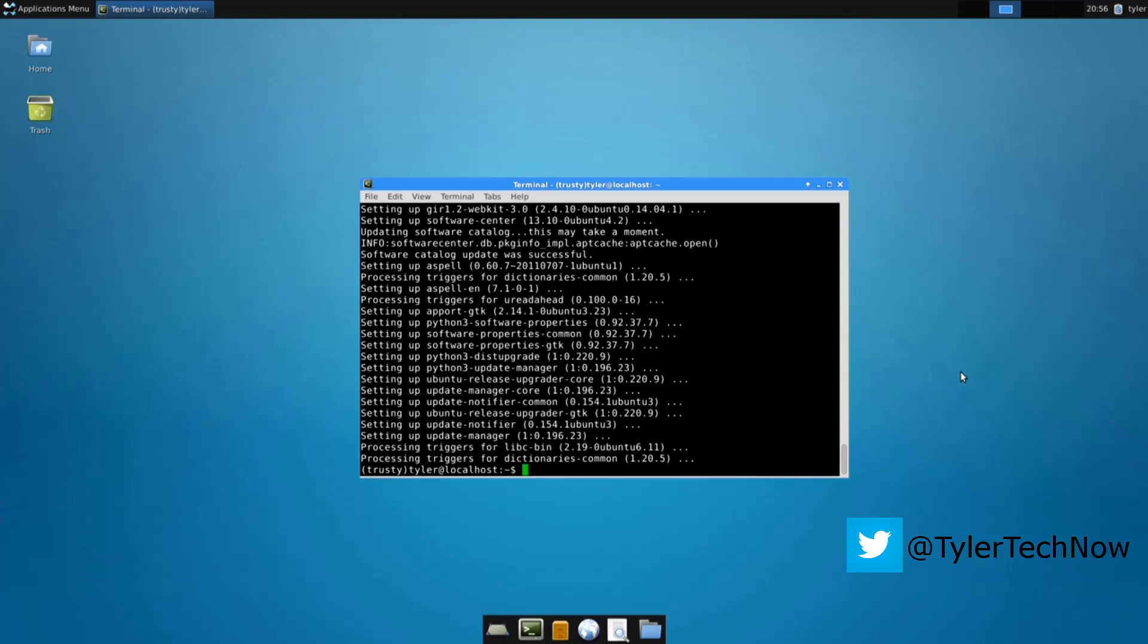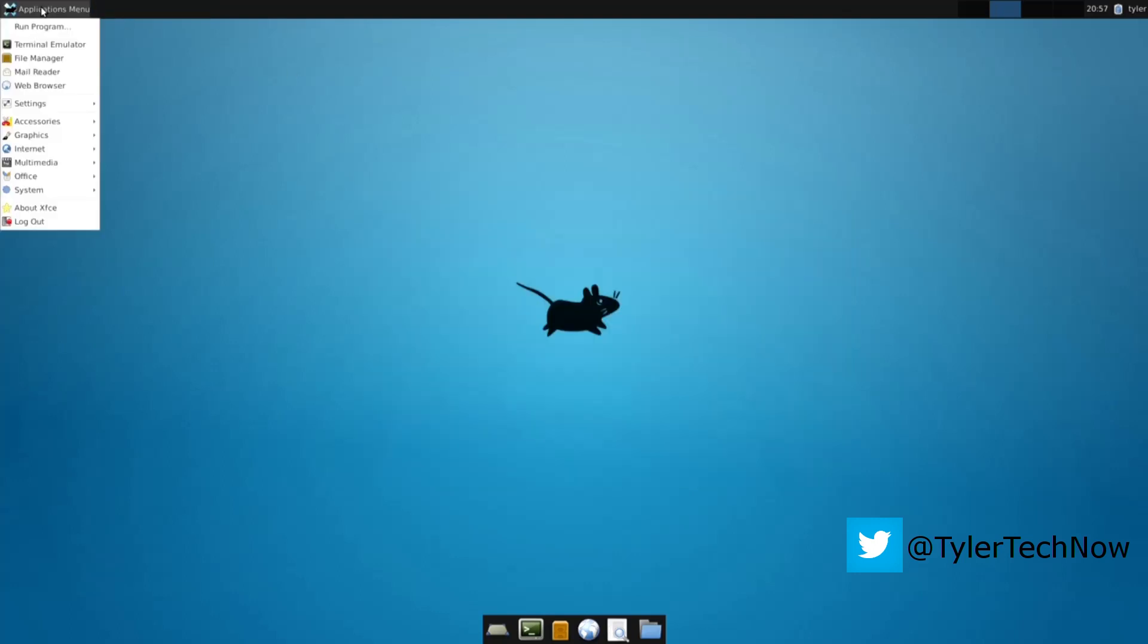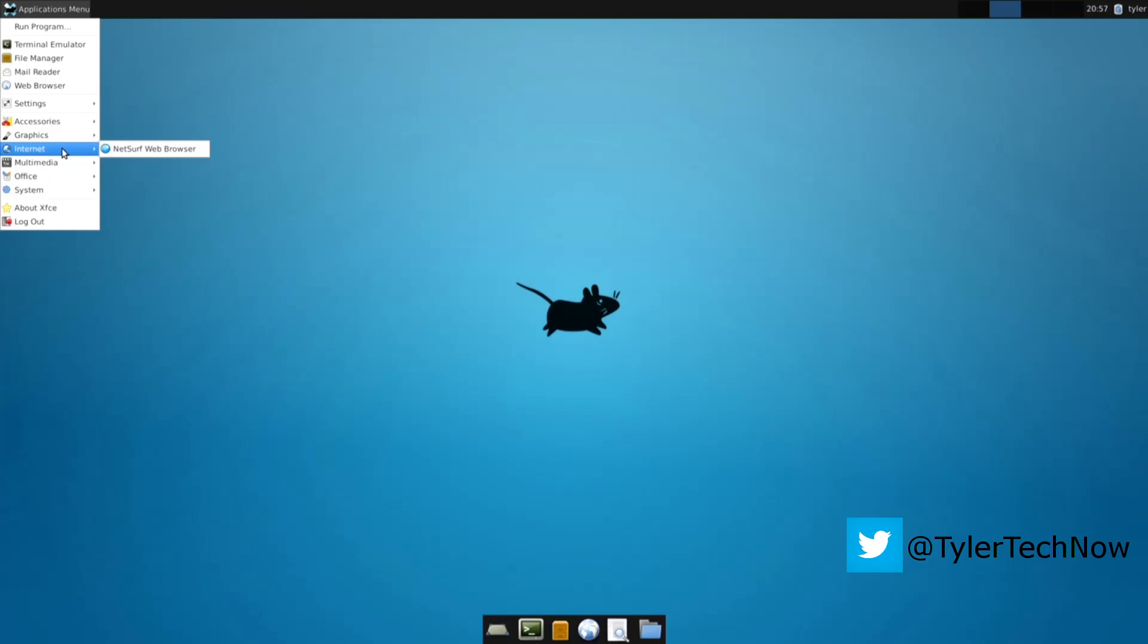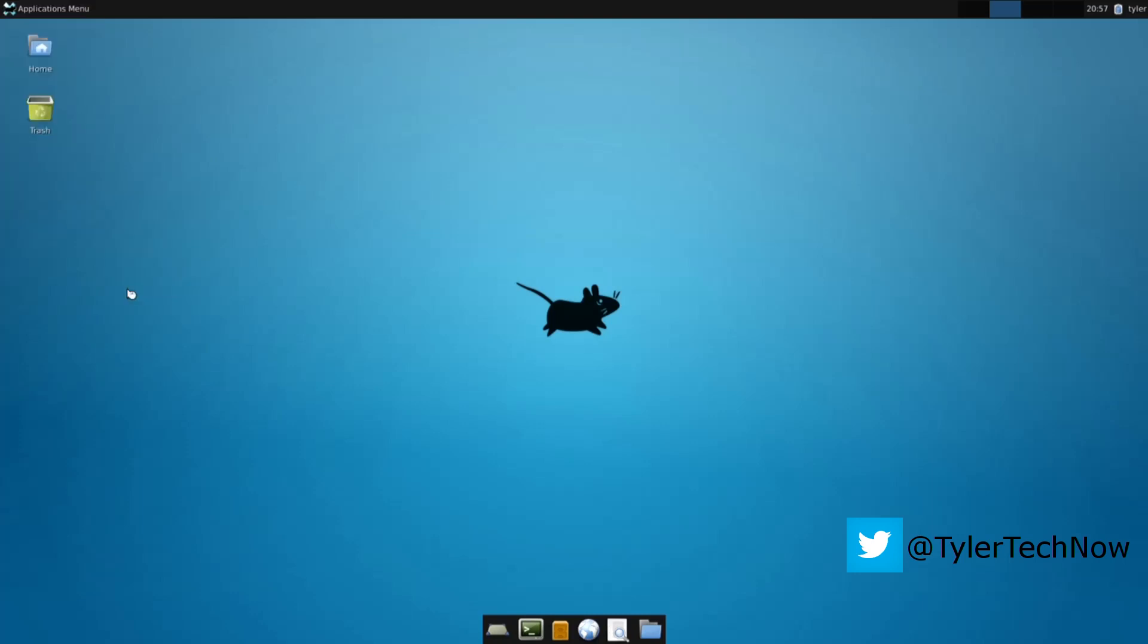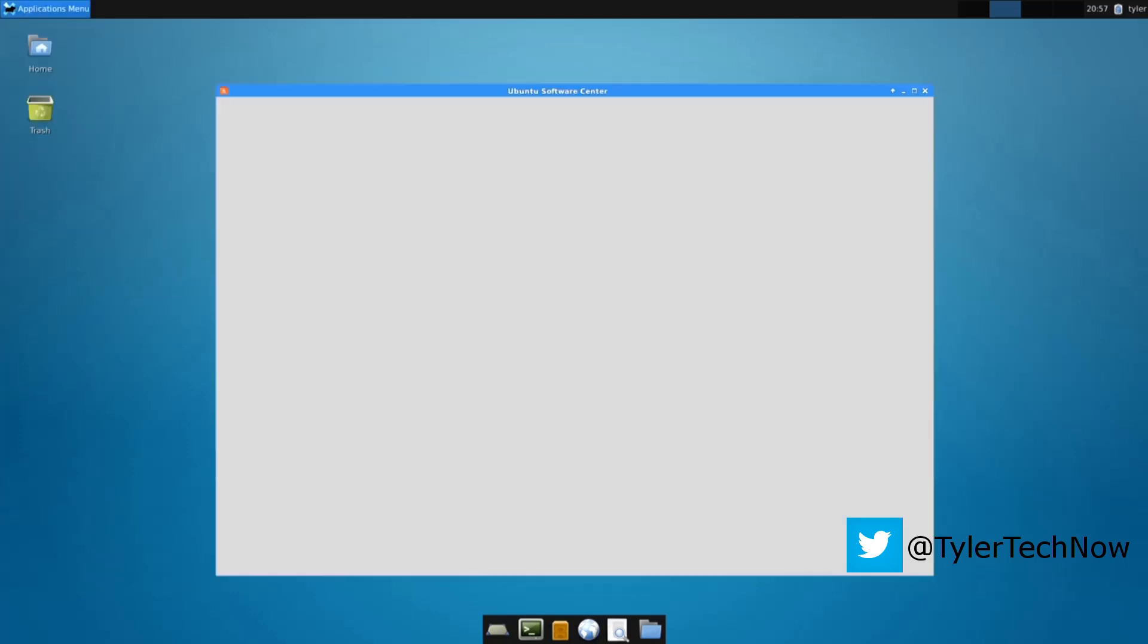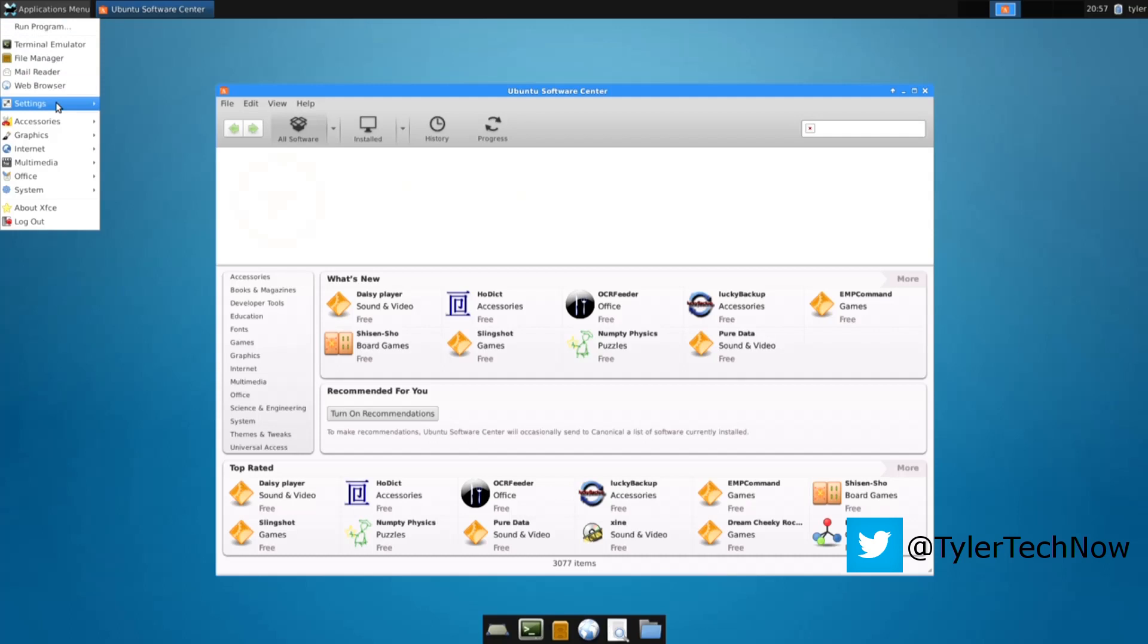Okay, now that's done. Let's go up top left to the applications menu, go into system and then go down to Ubuntu software center. And this is where you can search for and install a program and go through categories.